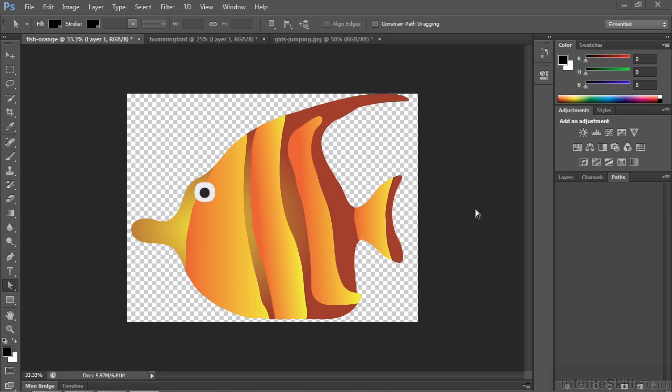A path is a vector-based shape. It's mathematically described, so that if you zoom in or out on it, you retain the quality of that path. It's very clearly defined.